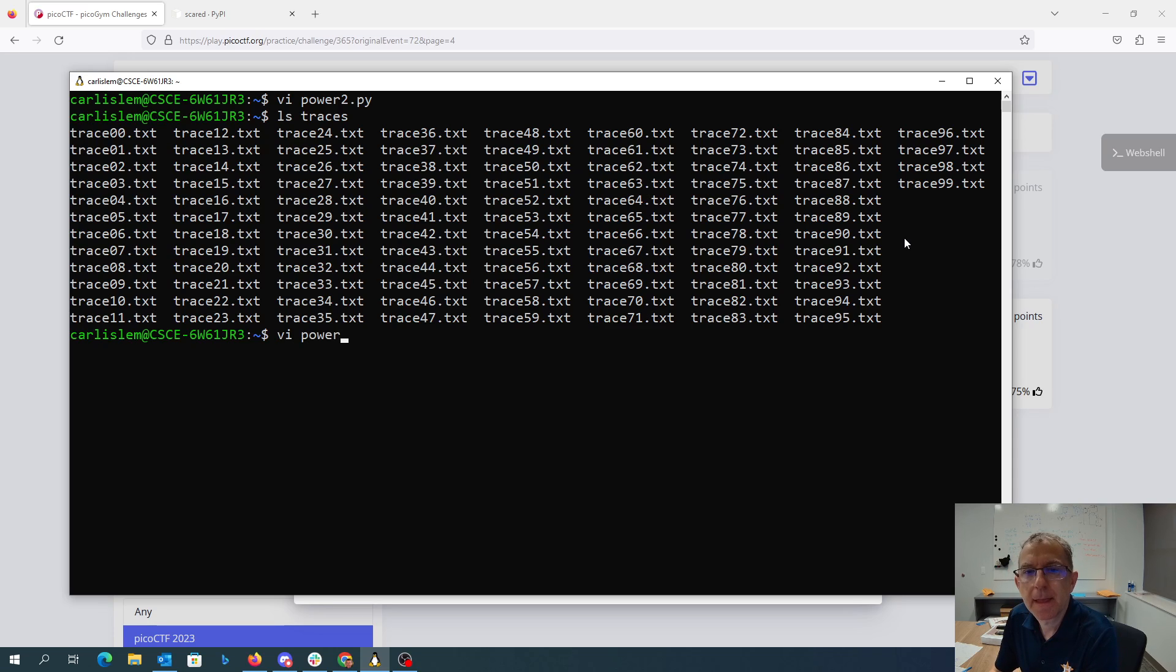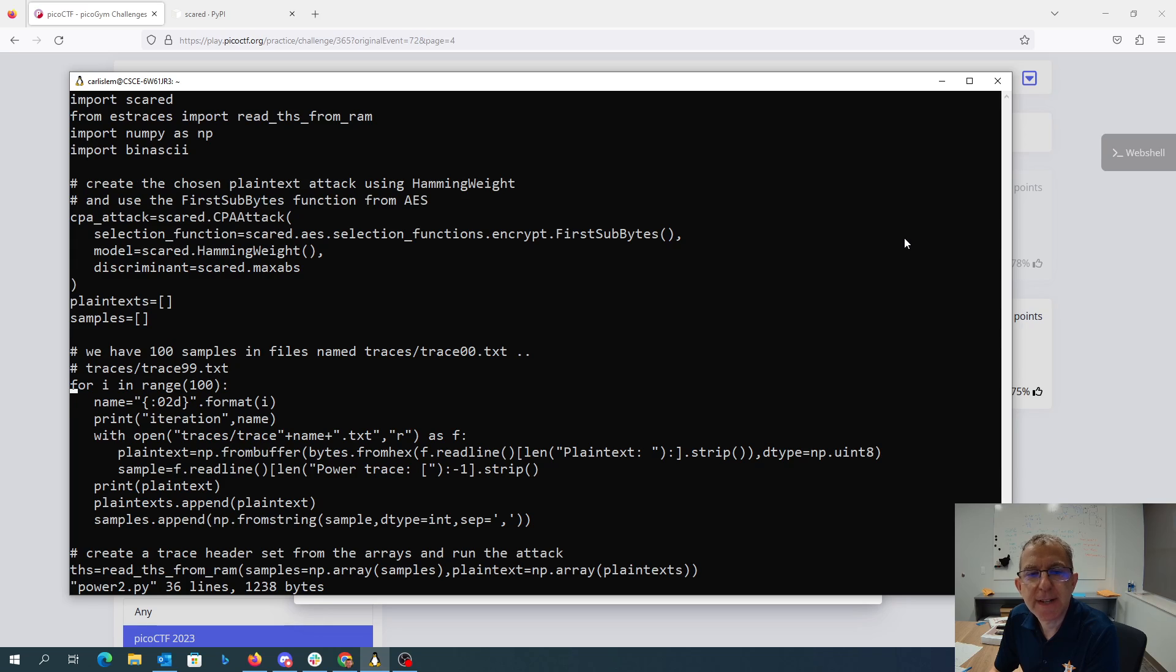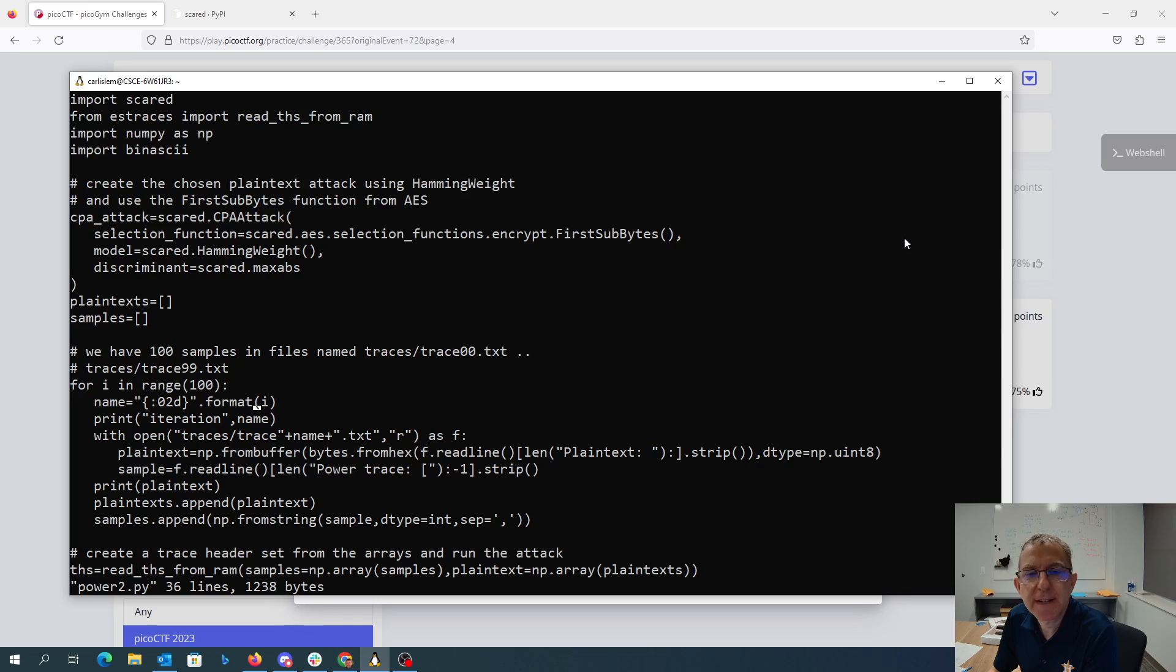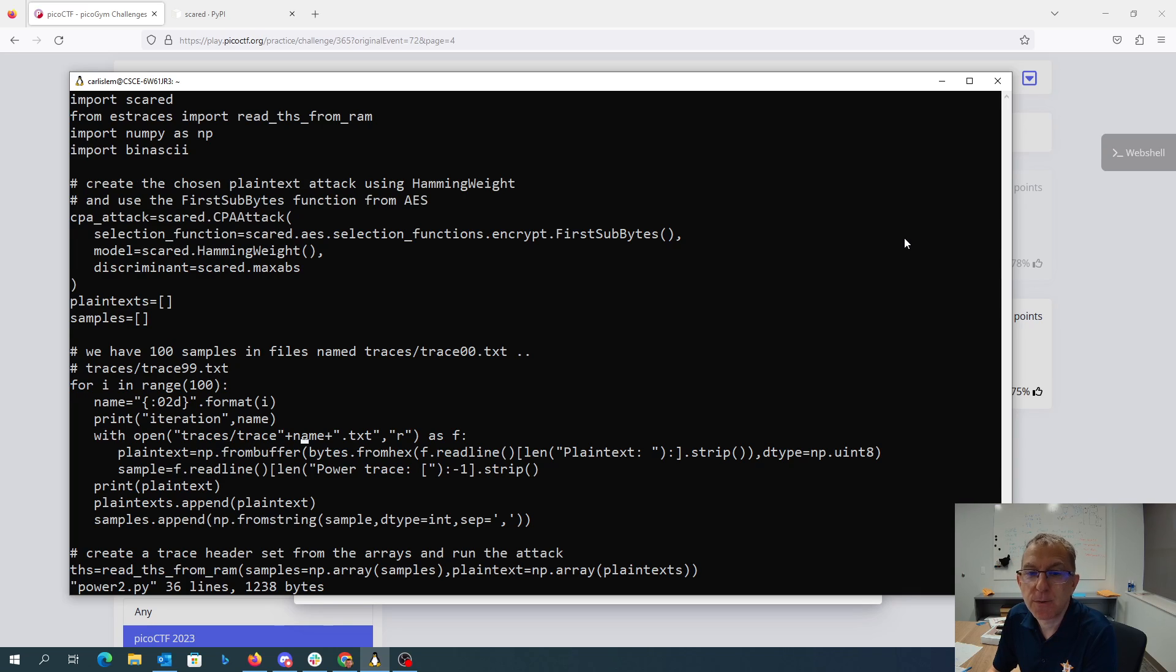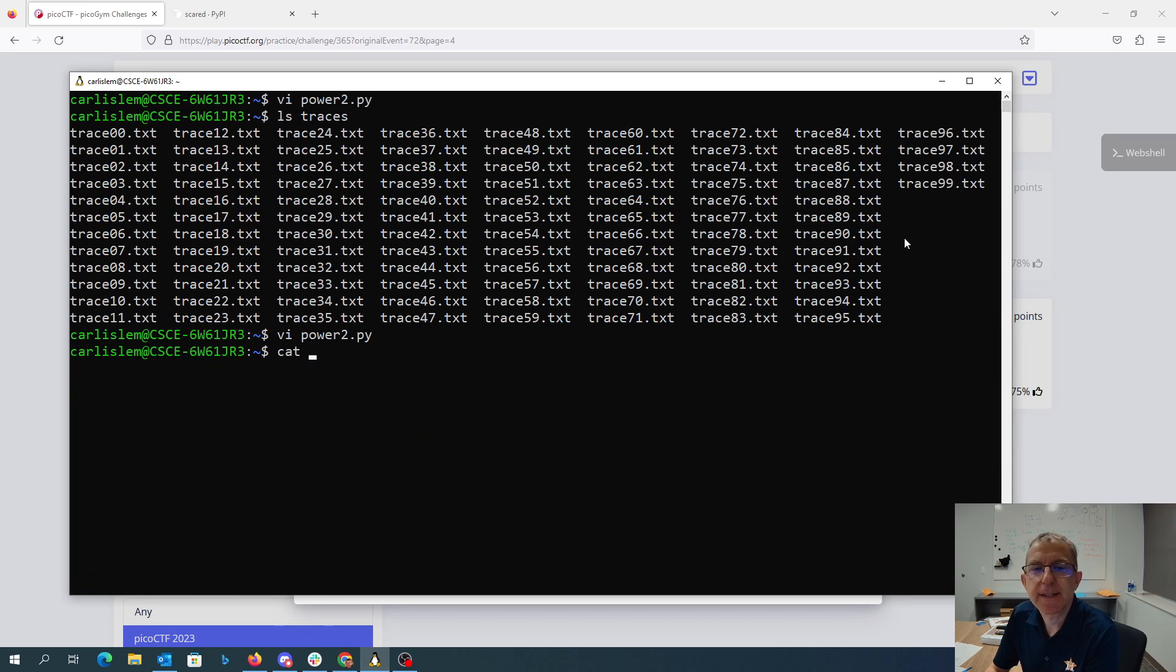Instead of having to connect to the server, we're just gonna read in these traces files. So I'm going to take the numbers from 0 through 99, convert them to two-digit strings with this format, and open the file traces/trace00 or whatever dot txt, and I read the first line of the file, which is plaintext.